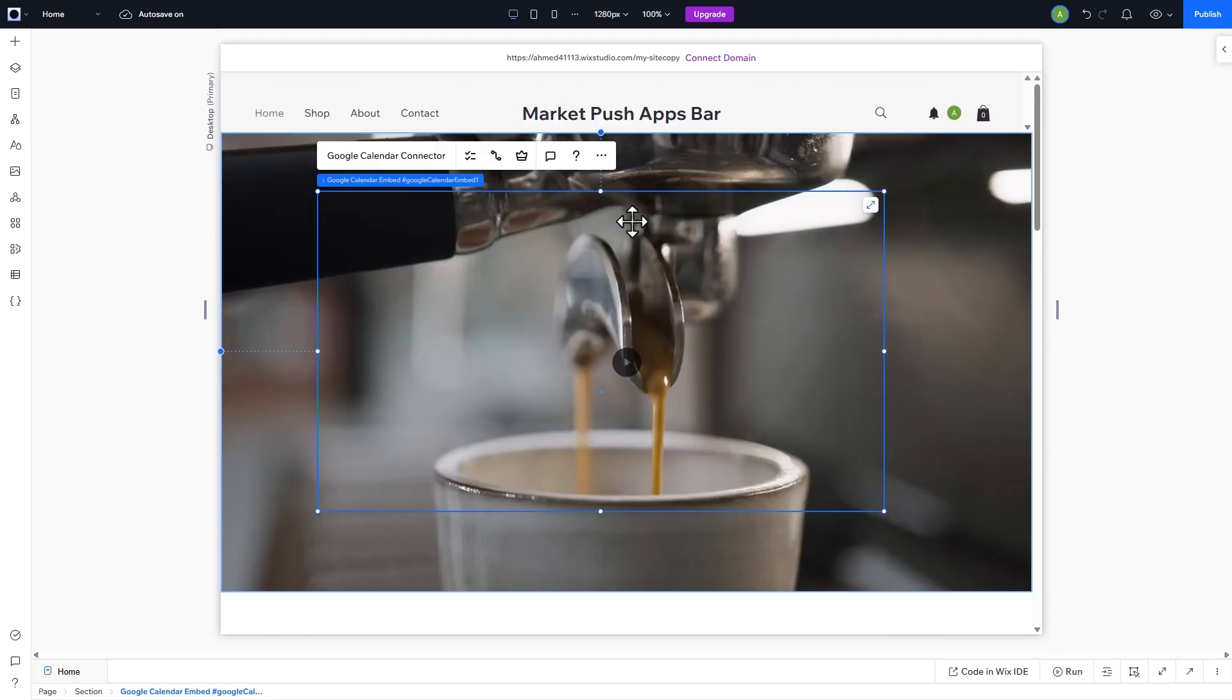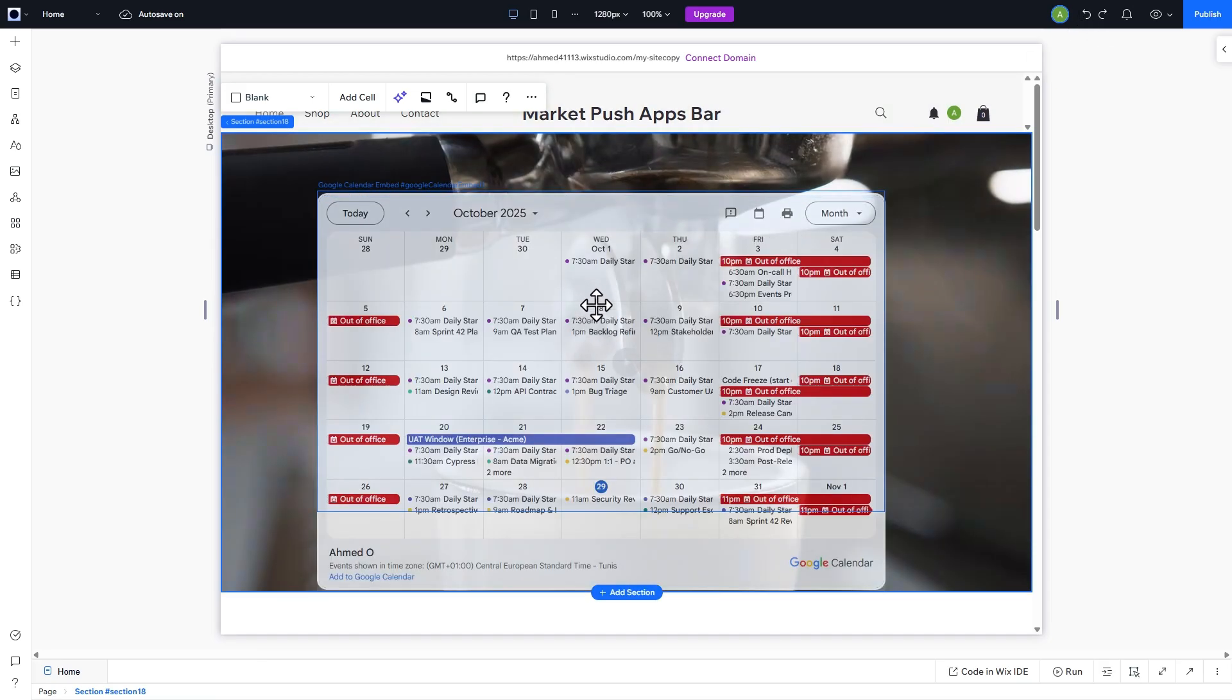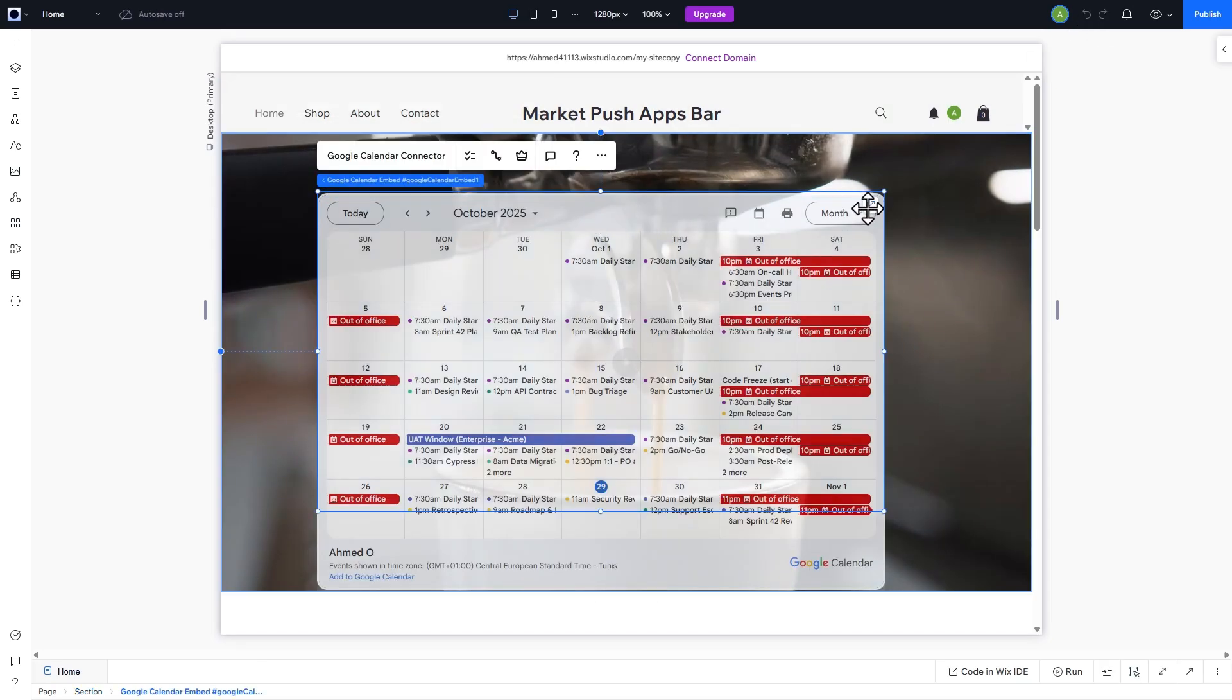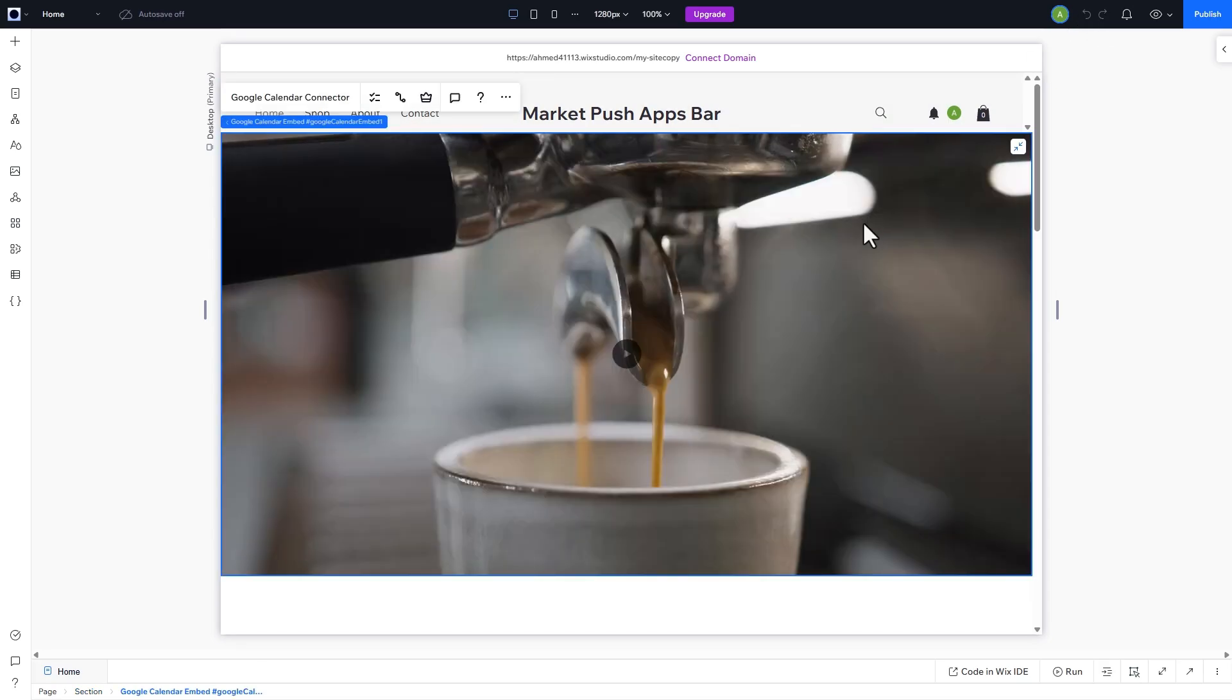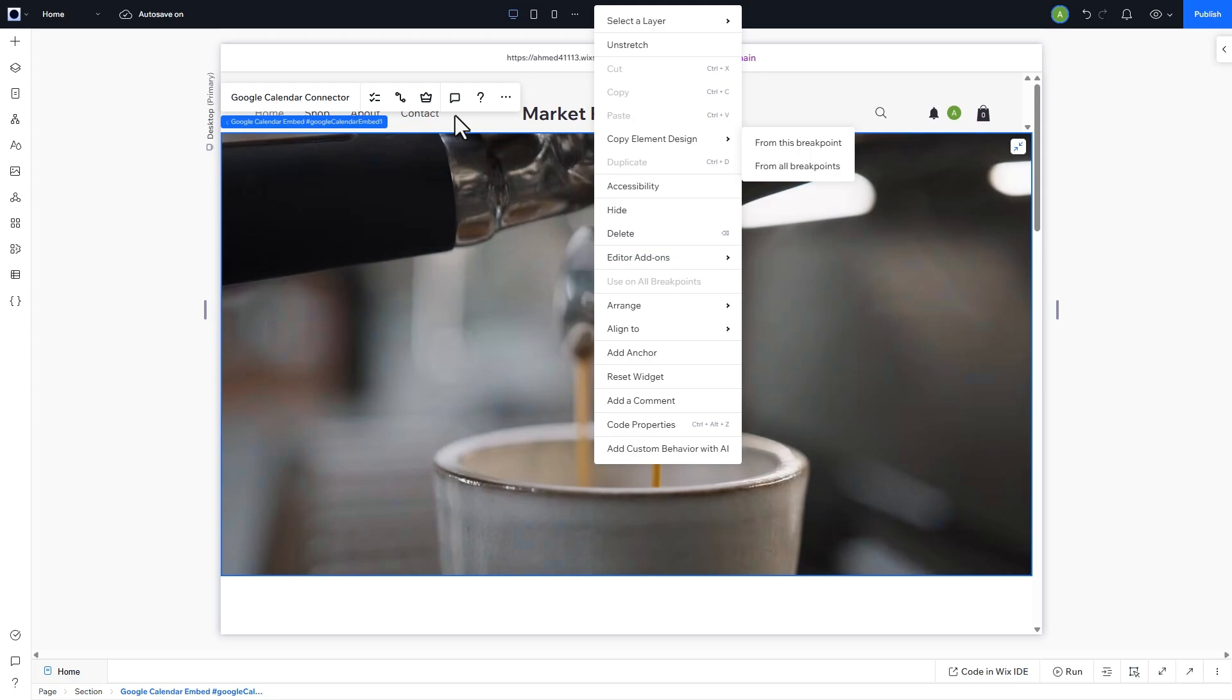Again, if the widget goes blank, simply delete the widget and click on Undo to refresh it in the studio. Make sure to stretch it. Now we have two layers stacked on top of each other, we need to make sure that the widget is on top.